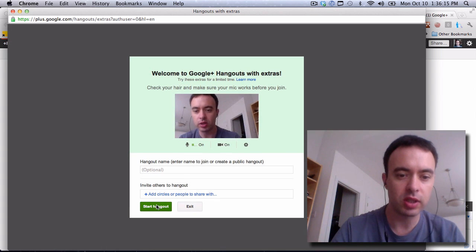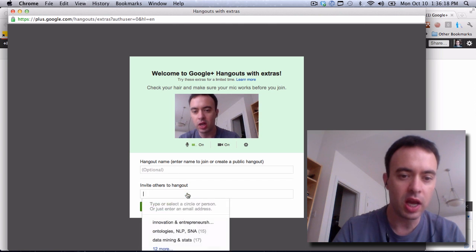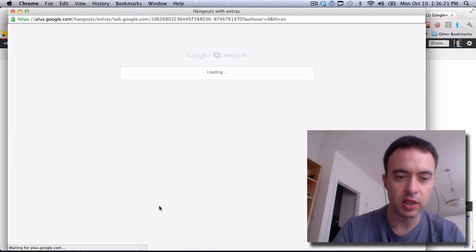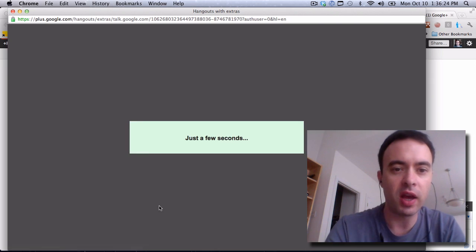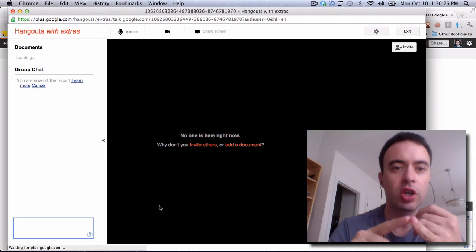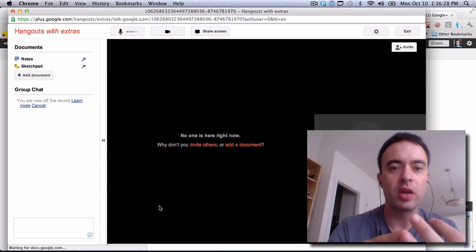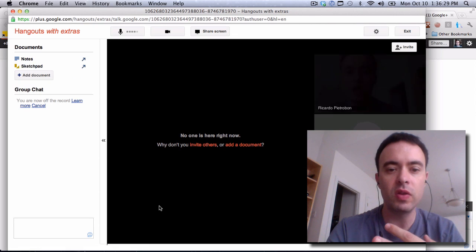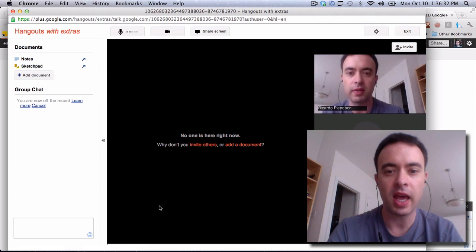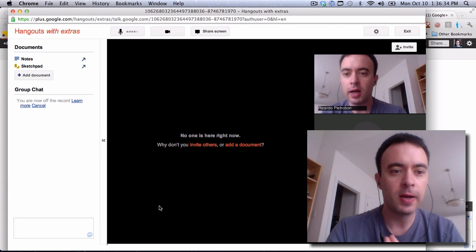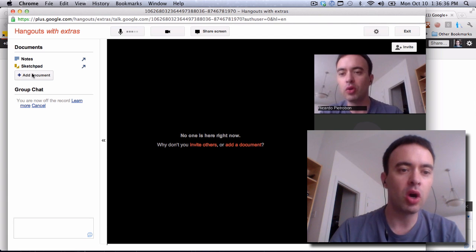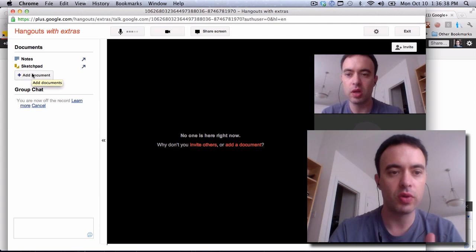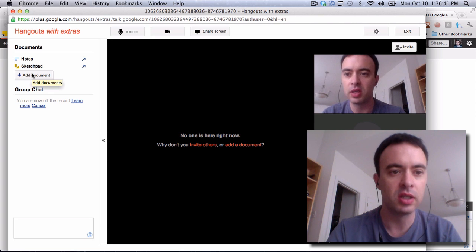So it's the same thing. You can put a name for the meeting. You can add other people. For now, I'm just going to start a Hangout. But the advantage of Hangout with extras is that you can share your screen, you can share the windows for specific apps, you can upload documents and then show them on the same screen where your video conference is.